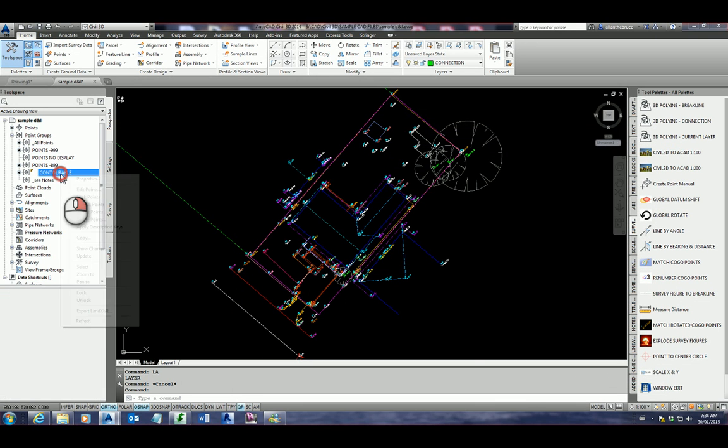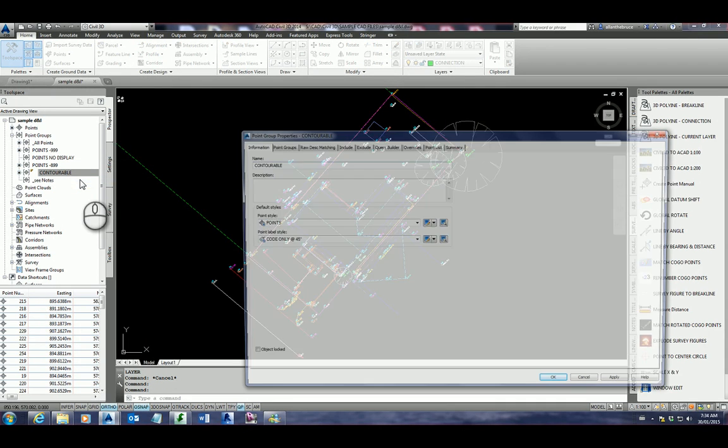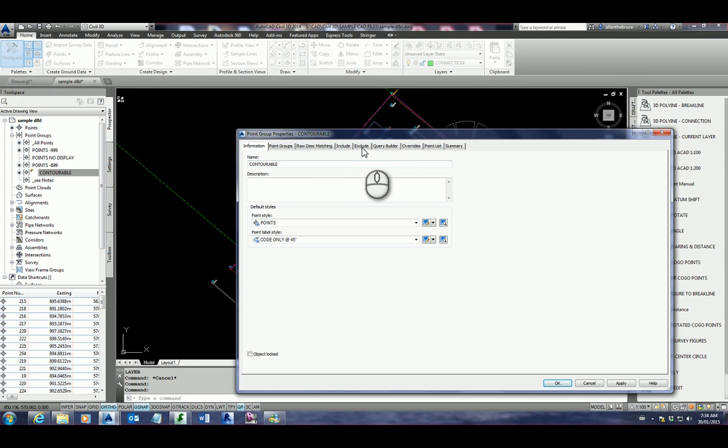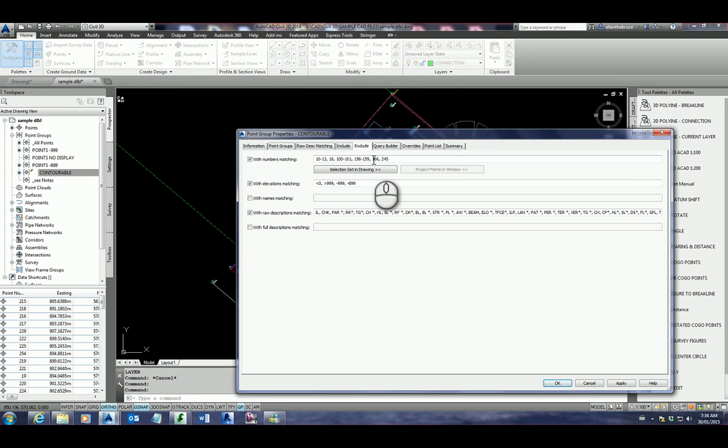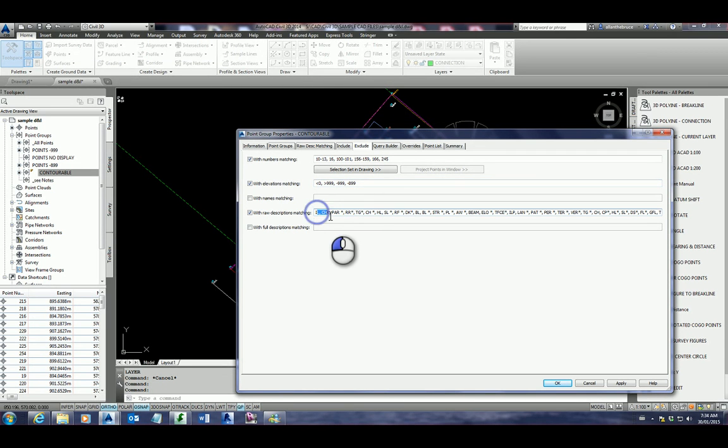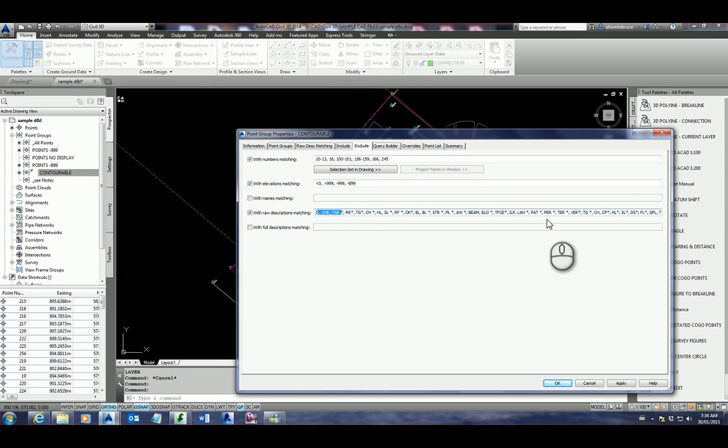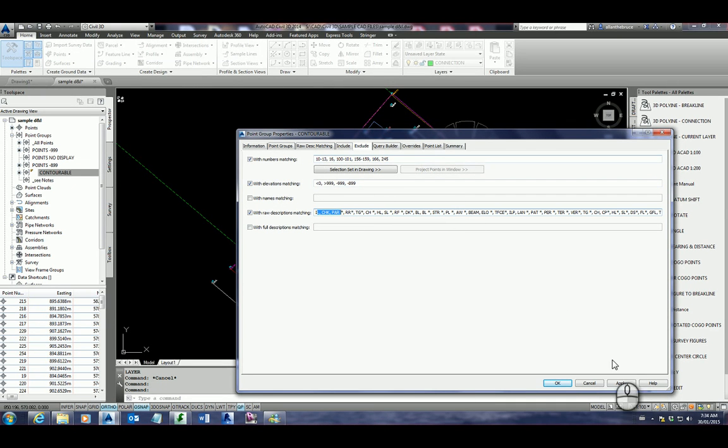So just to show you, there's been a predefined contourable point group in the properties. I've actually wanted to include everything, but I actually want it to exclude these point numbers, these elevations minus 999, minus 899, and also these codes. So for instance, I don't want a top of gutter to be a part of my contour surface. Patios, pergolas, awnings. These have all been excluded from the contourable point group.